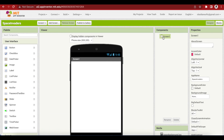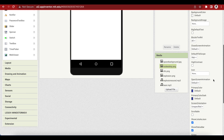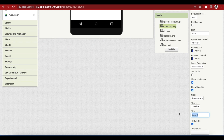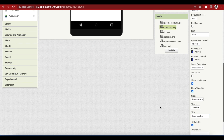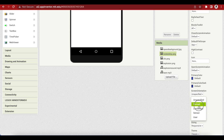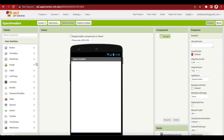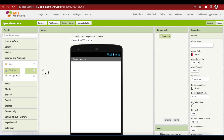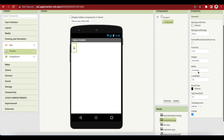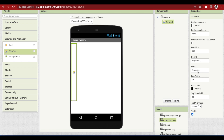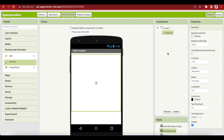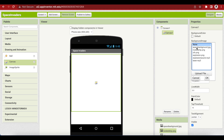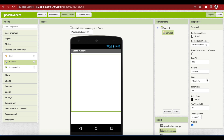First of all, change the title of screen one to Space Invaders and make the screen orientation portrait. Drag and drop a canvas from Drawing and Animation onto the viewer. Make its height 80% and width fill parent. Make the background image of the canvas the space background, and make sure to click on OK.